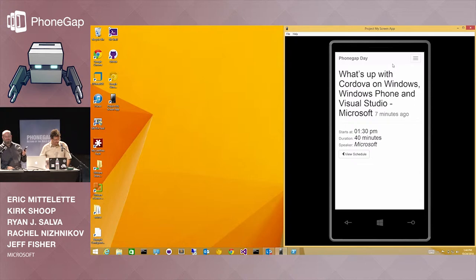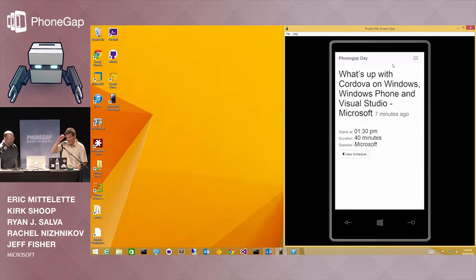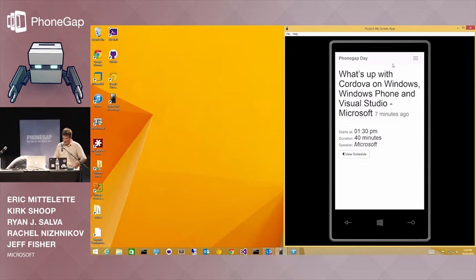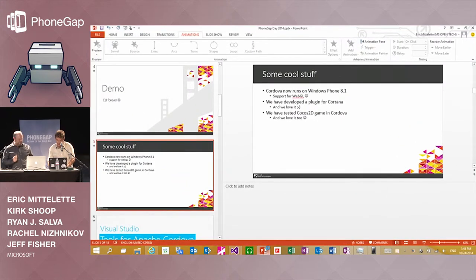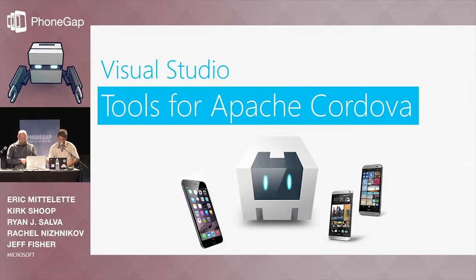Starting the application. We're going to publish the plugin and demo application pretty soon.